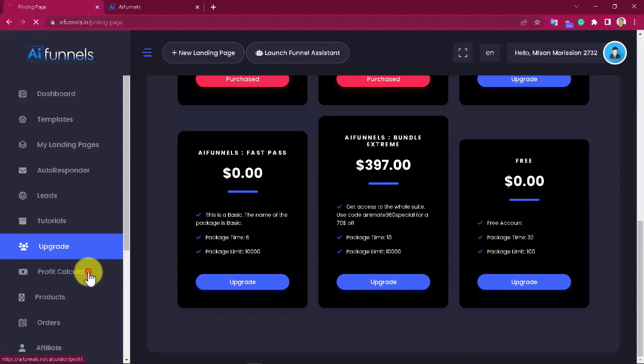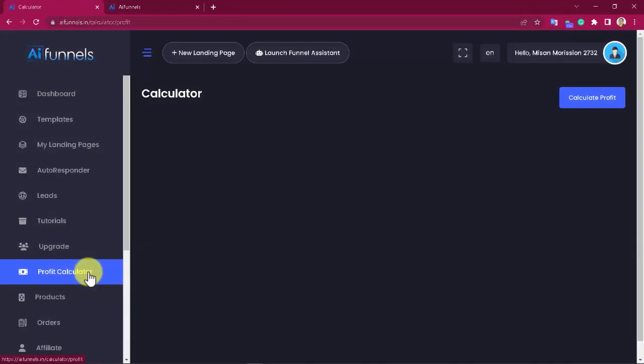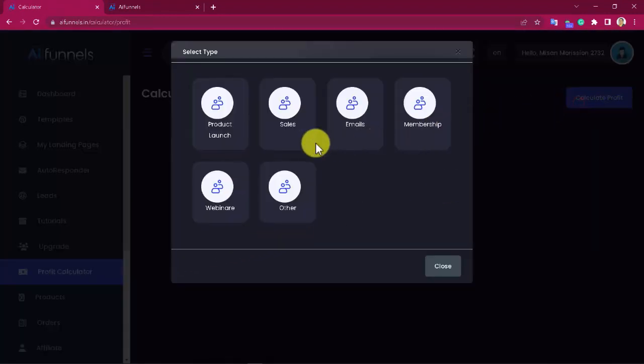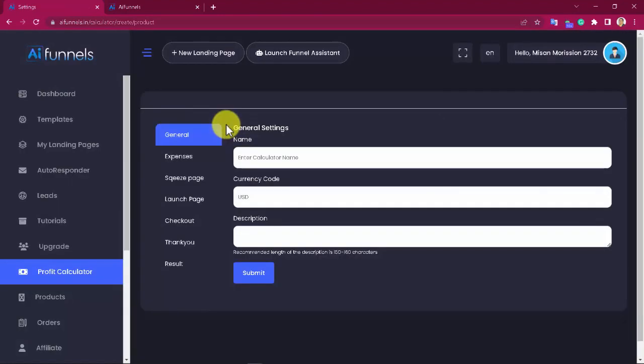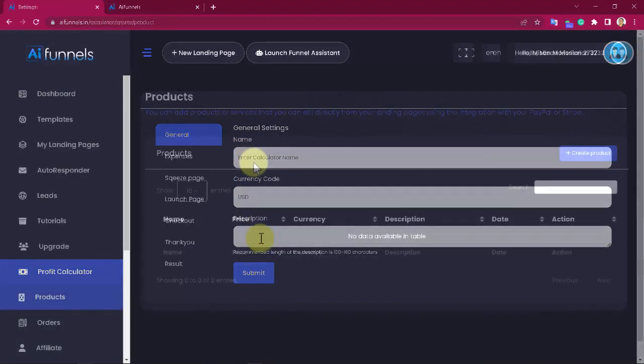We have also added this really nice feature where you are able to predict the profitability of a sales funnel by adding your currency, some expenses info, pages info, and preview the results.